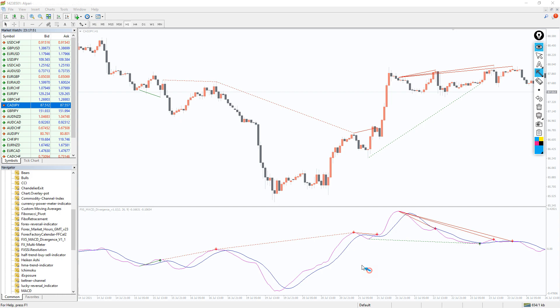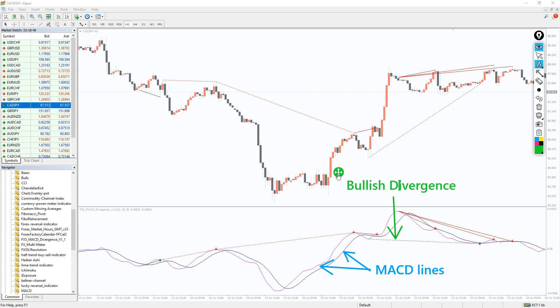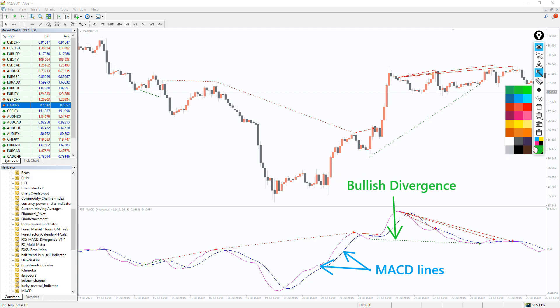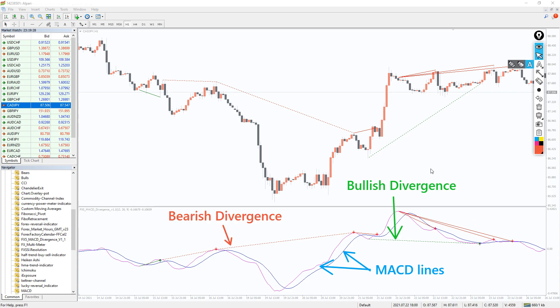The indicator draws the MACD lines in magenta and blue color, while the bullish divergence in the price chart and indicator are shown in green color. Oppositely, the indicator draws the bearish divergence in red color.